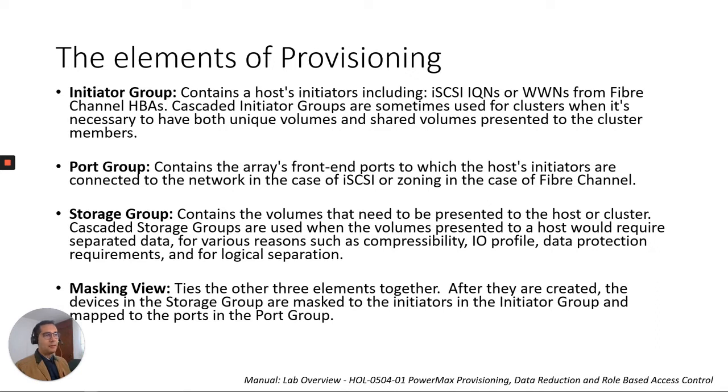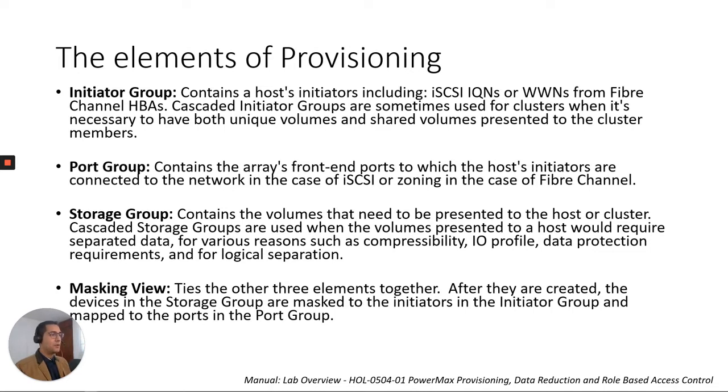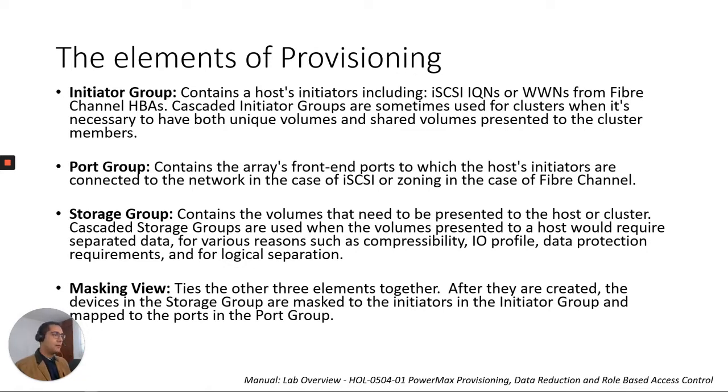The second element when provisioning is port group. It contains the array's front end ports to which the host initiators are connected to the network in the case of iSCSI or zoning in the case of Fibre Channel.